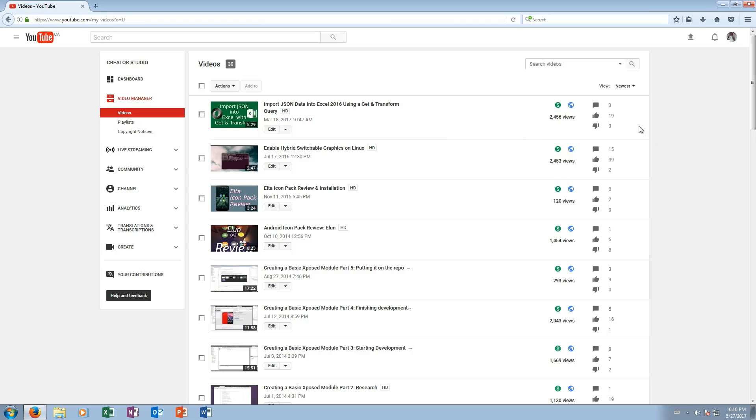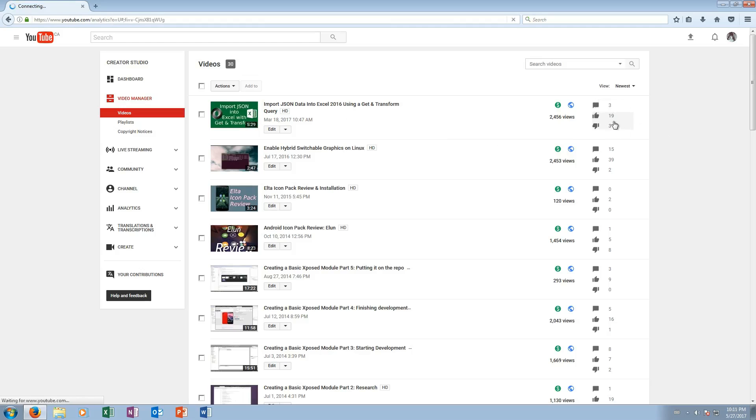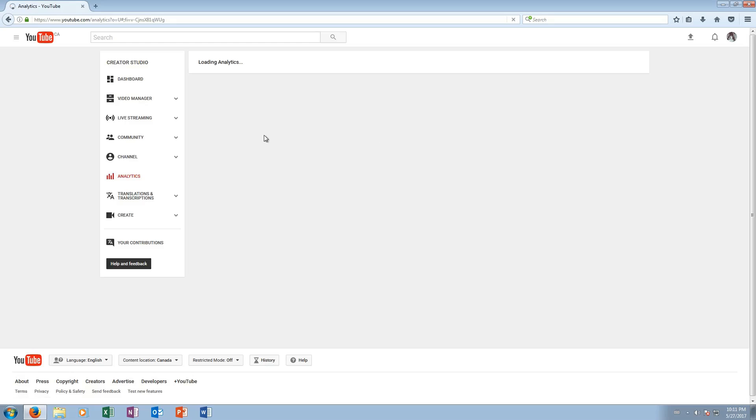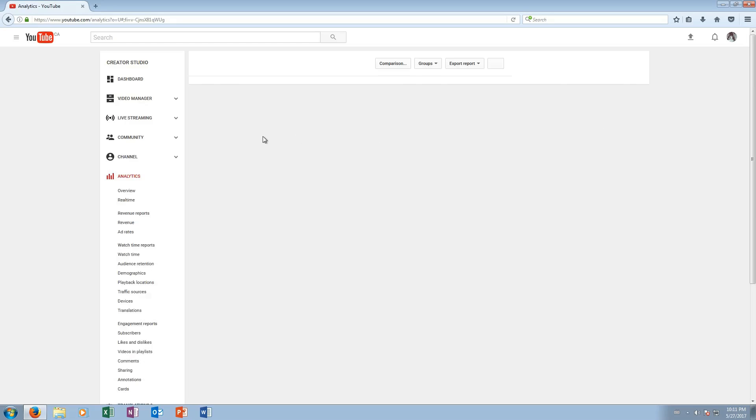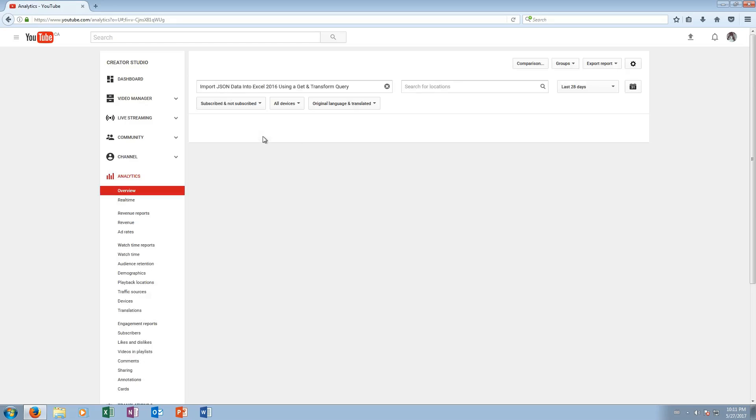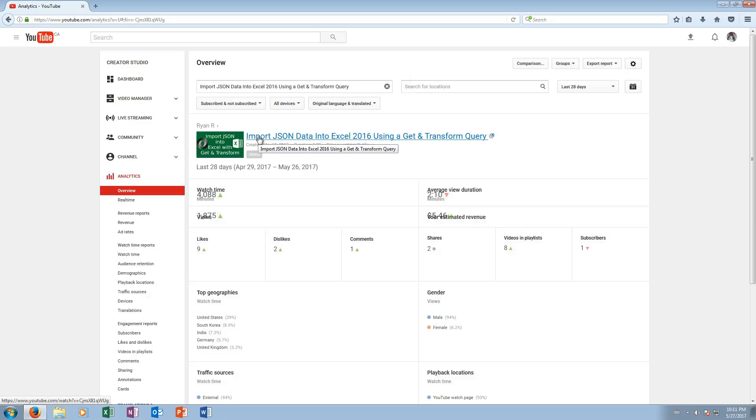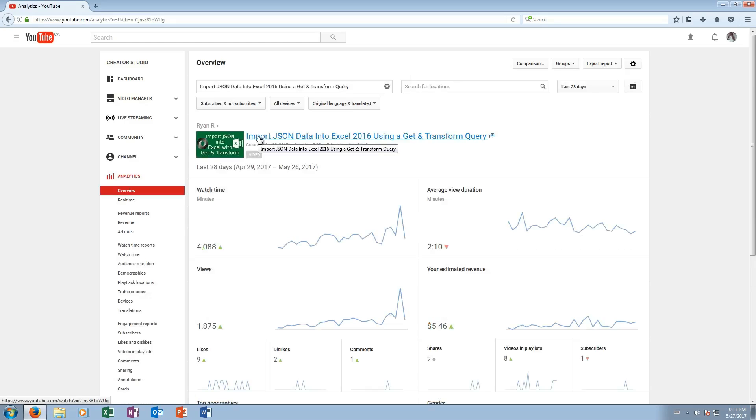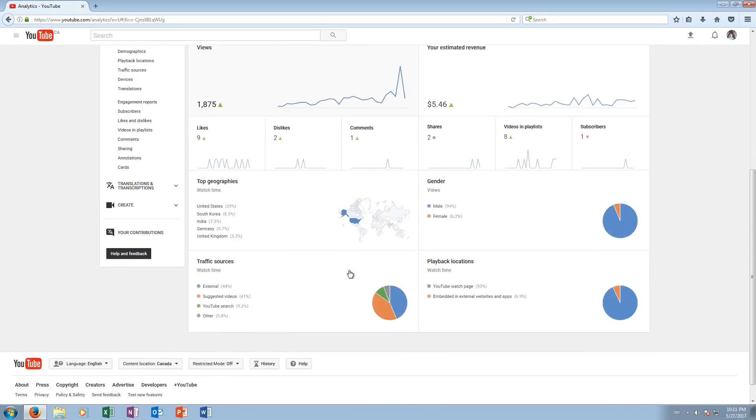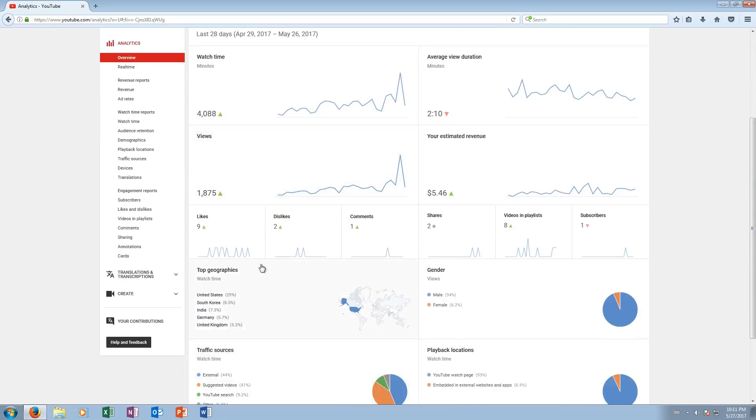First of all, I'm in my video manager here. I'm just gonna click on this likes area to view analytics for video. This is my last Excel tutorial that I did. Perfect. So we have all the data here.